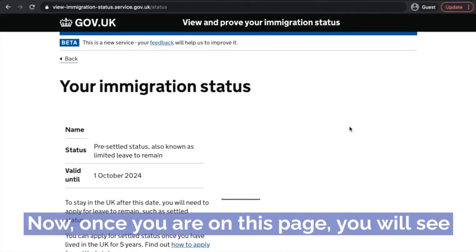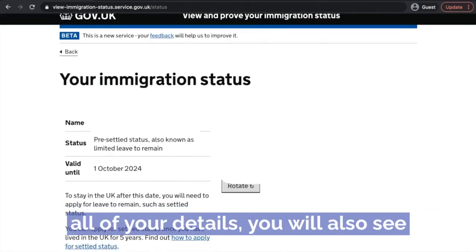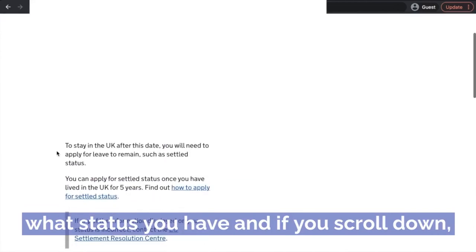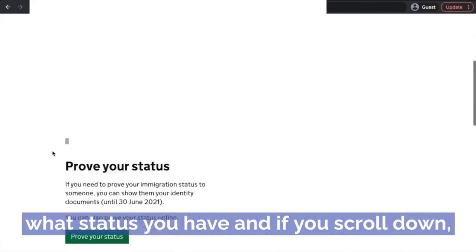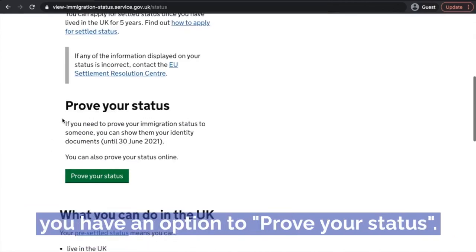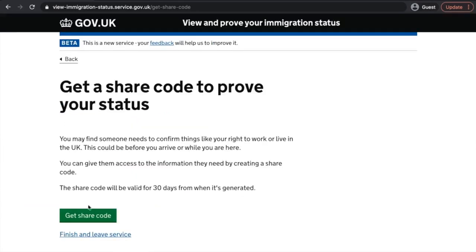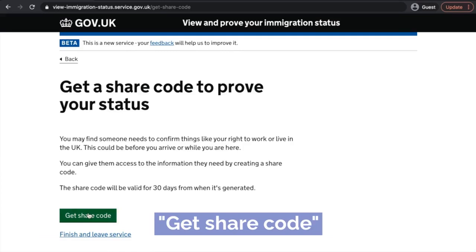Now once you're in, on this page you will see all of your details. You will also see what status you have. And if you scroll down, you have an option to prove your status as well. So click on the green button, prove your status.